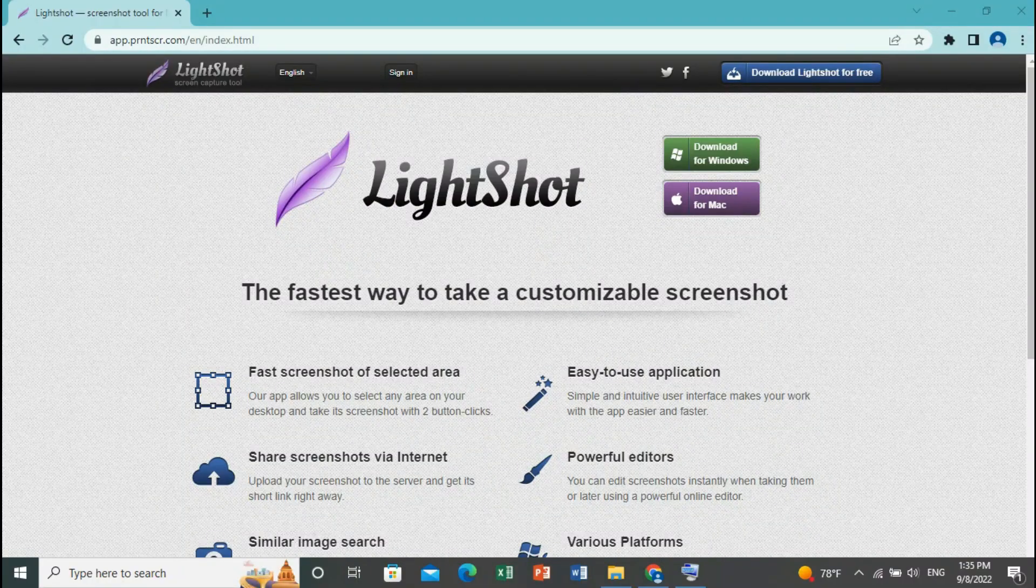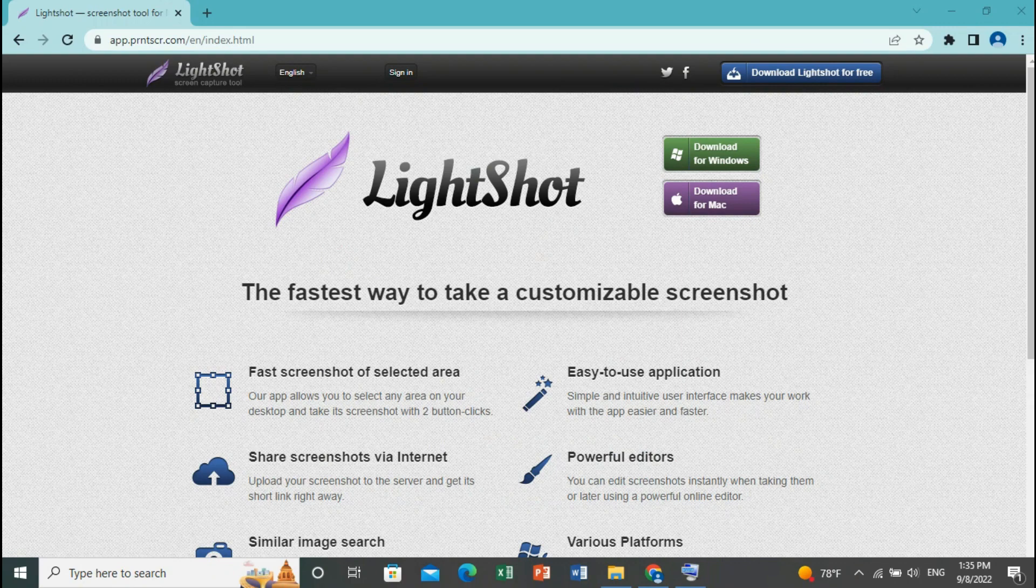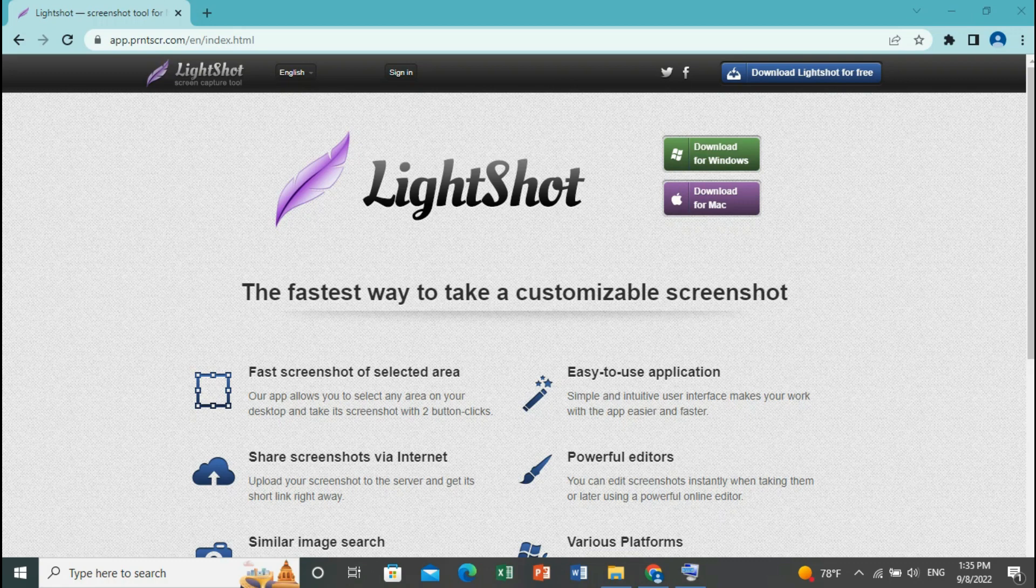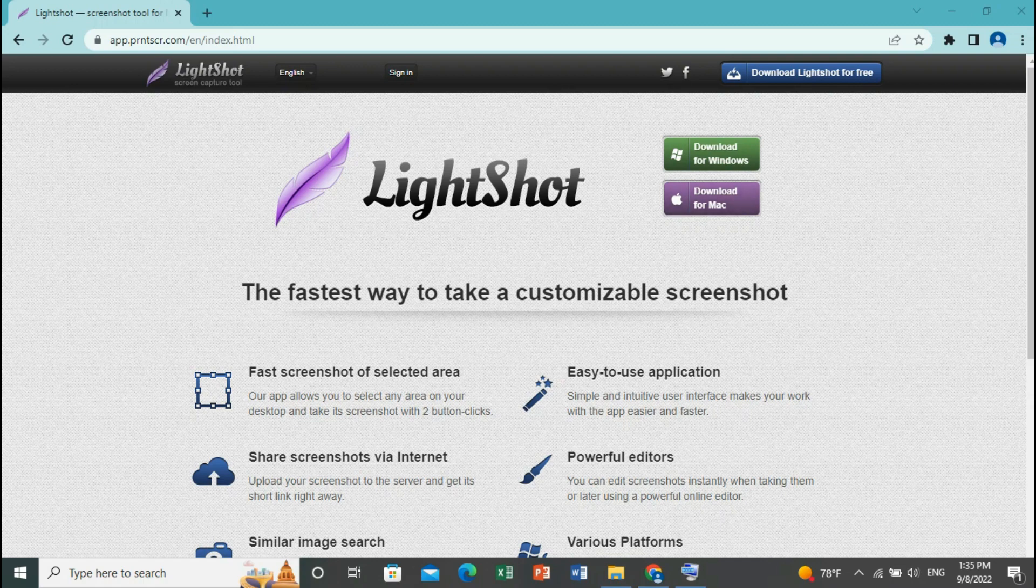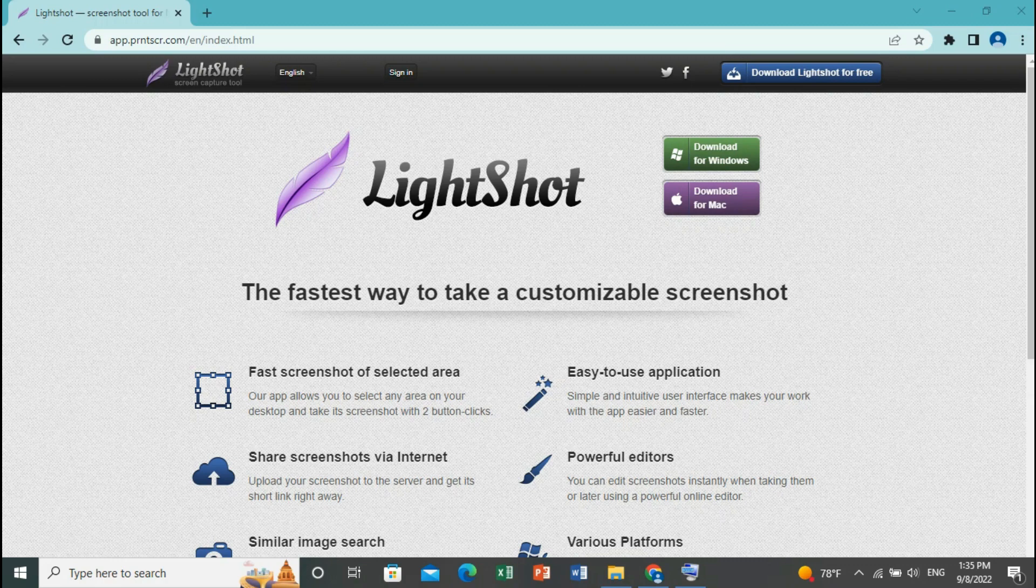First and foremost, the tool that we are going to be using today is called LightShot. You can download LightShot for Windows and Mac. As you can see, there are two buttons here. There is one that says download for Windows and one that says download for Mac. So if you're a Windows user just click on this button, and if you're a Mac user just click on this button. But why do we need LightShot?